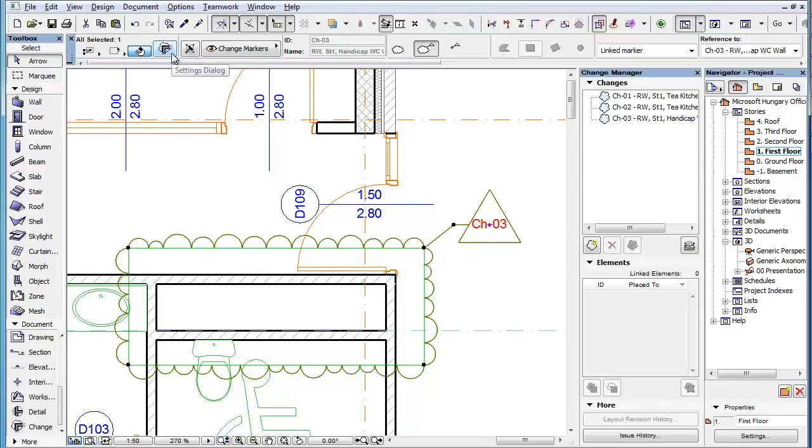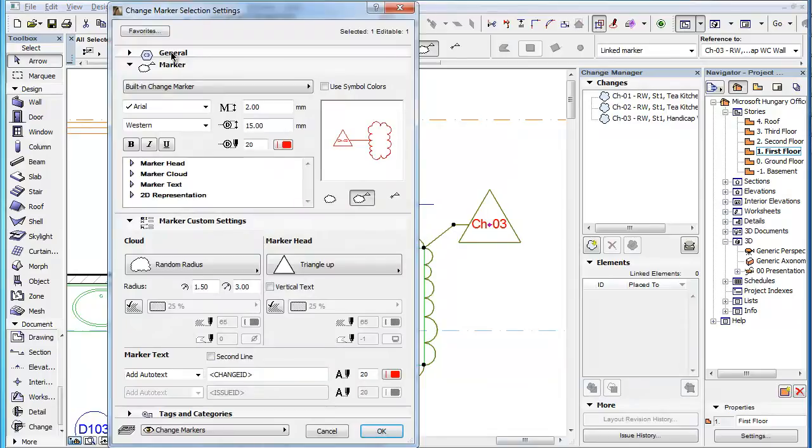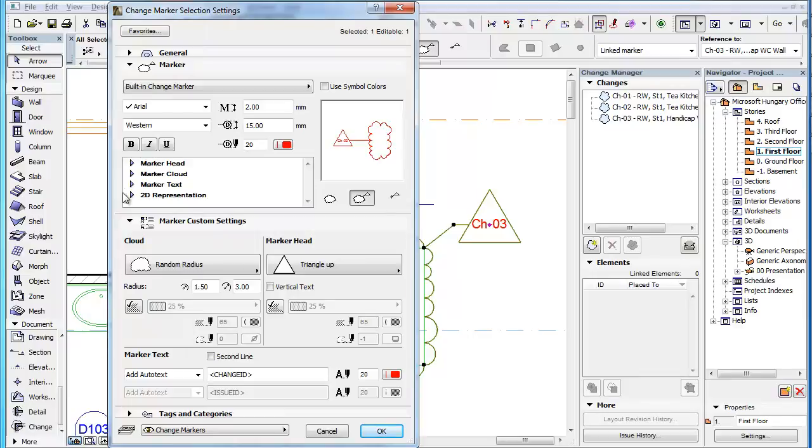In the Change Marker Settings dialog, you can find its related settings in the Marker text area of the Marker Custom Settings panel as well as in the Marker's Parameter list.